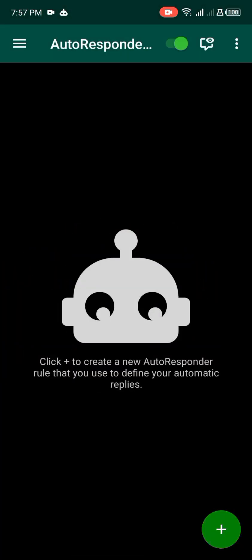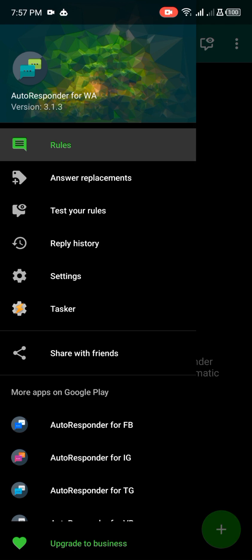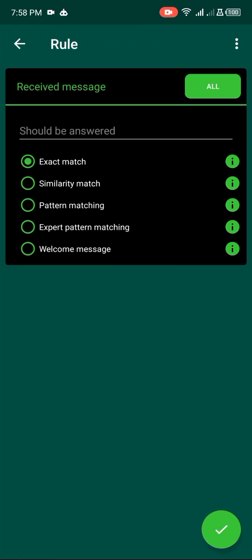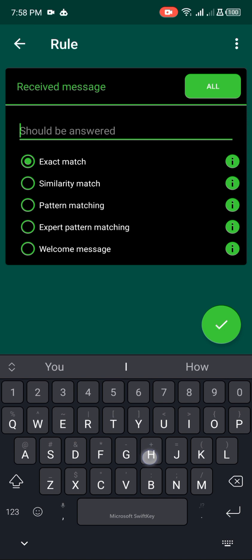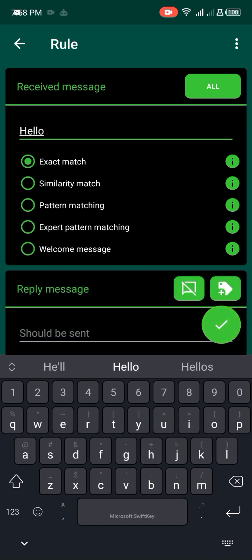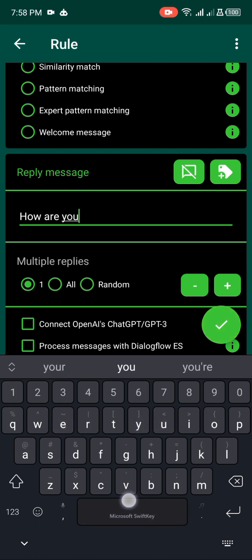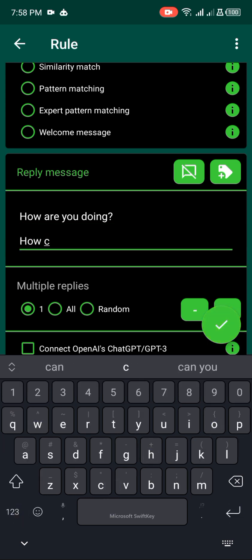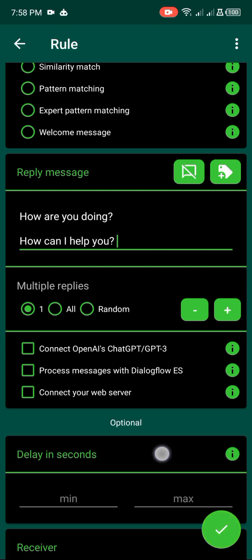Now I'm using the premium version of the autoresponder. If I click on the three lines at the left-hand side of my screen, you can see it says 'Upgrade to Business' — I'm already on premium, so I don't need it. Let me click the plus button. The first thing you need to do in your autoresponder is put the incoming message you're going to receive from your prospect or client — for example, 'Hello'. Then you reply with something like 'How can I help you?'